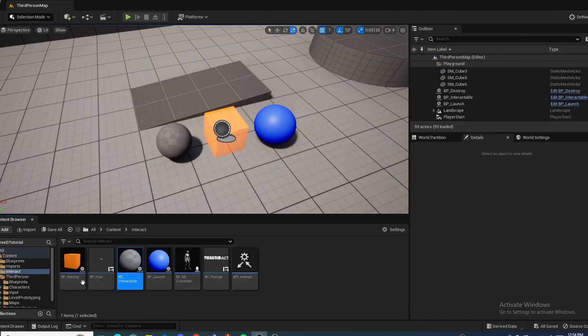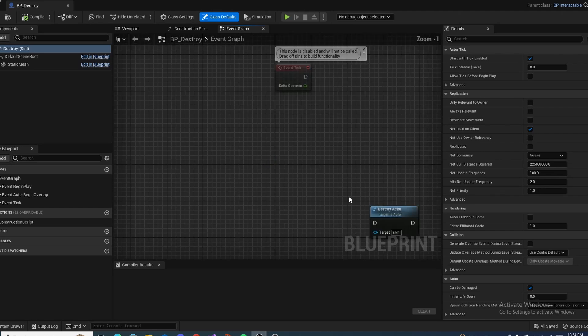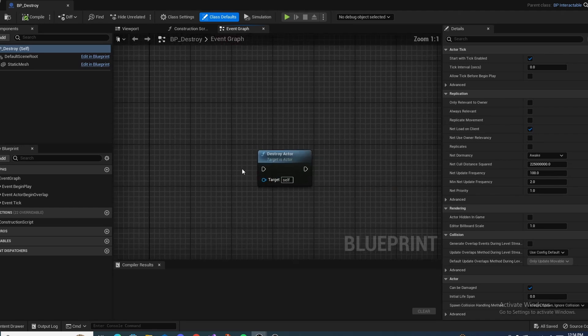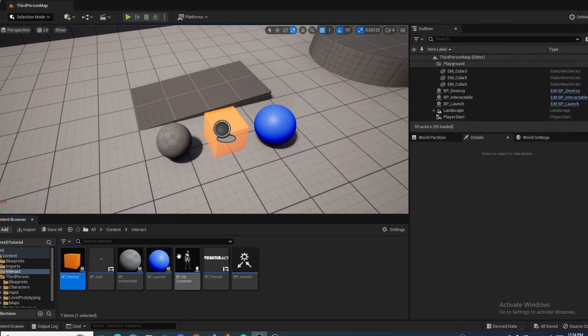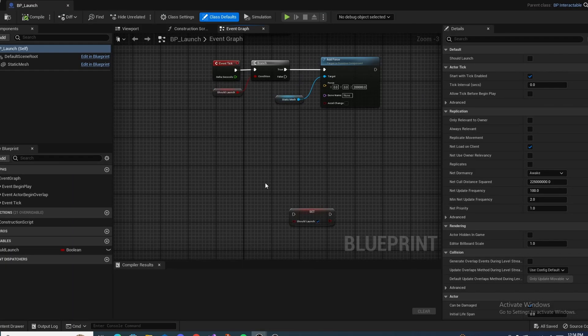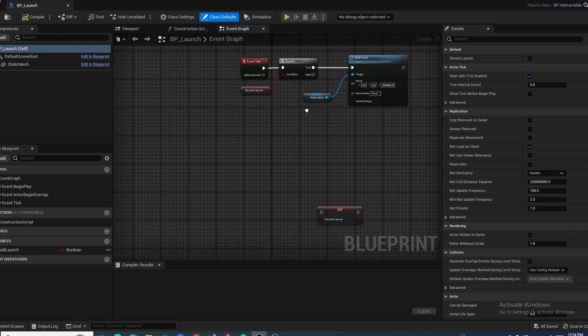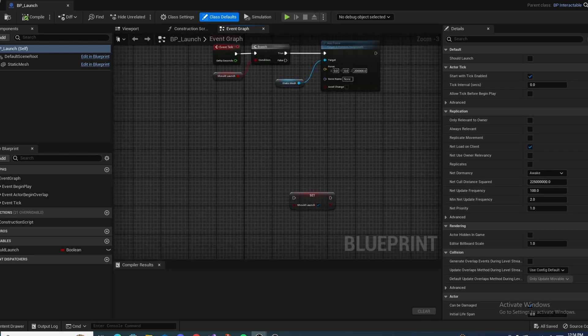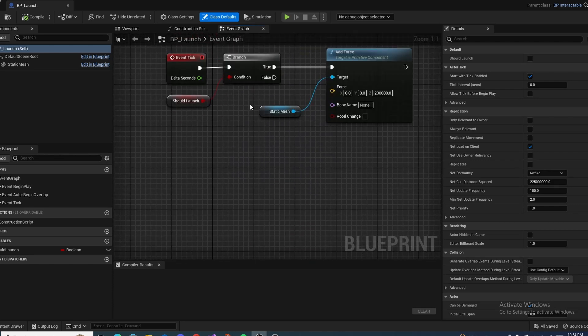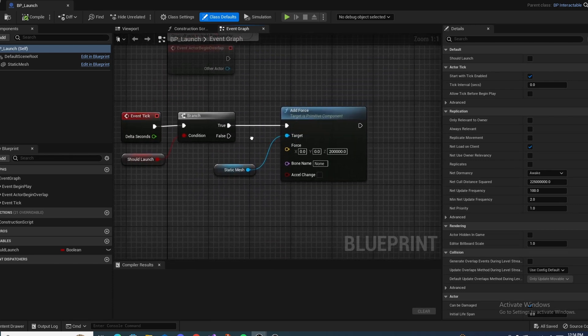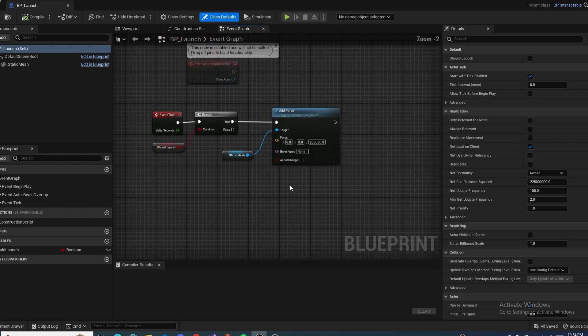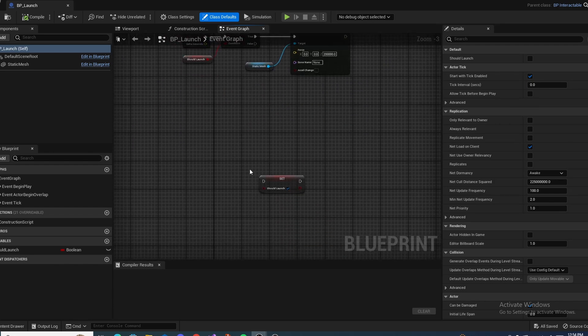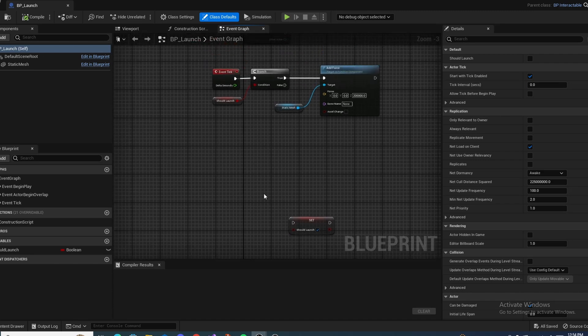And then the BP Destroy is a child class of Interactable. And whenever you interact with this, it's just going to destroy itself. And Launch is just going to launch it. It's going to set this should launch value to true, which is going to let this tick go through and add force and just launch it up into the sky. These are just simple blueprints I've set up to show you how the interact system can work.